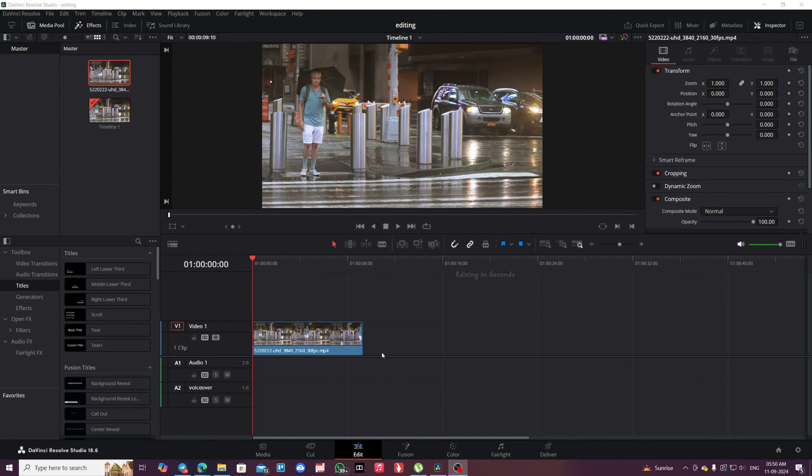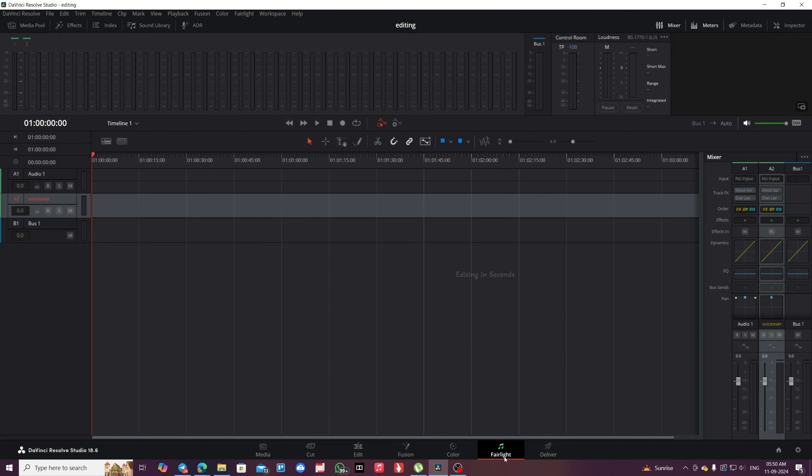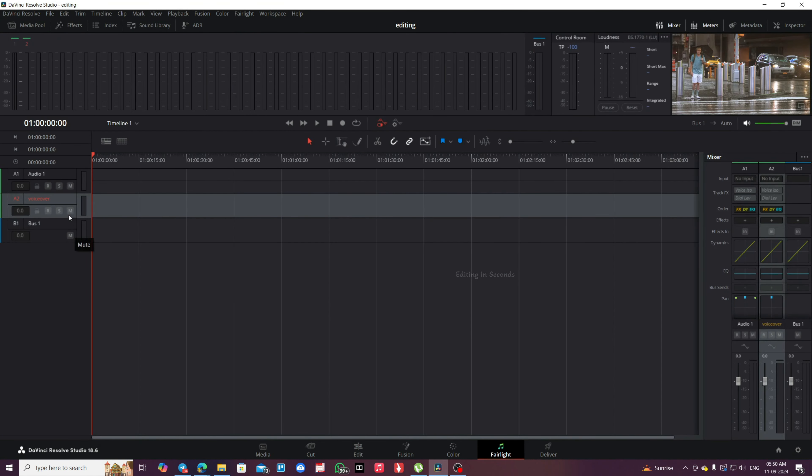How to record audio in DaVinci Resolve. Click on the Fairlight tab at the bottom of the screen.